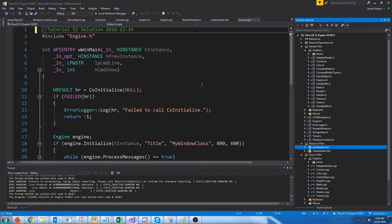Hey everybody, welcome to DirectX 11 Tutorial 52. I had forgot when we were loading the meshes that there was something we actually didn't cover. In certain 3D file formats, we know that there's a parent-child hierarchy with the objects. The parents can have a matrix tied to them, and that matrix gets passed down to each child and their transformations.